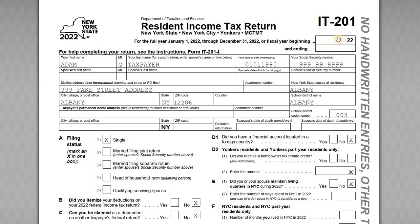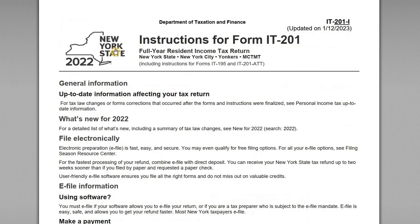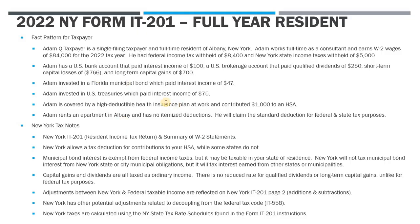For this video we want to go over a sample Form IT-201, which is a New York resident tax return — a 2022 tax return for our taxpayer Adam Taxpayer. We've got the IT-201, we've also got Adam's Form 1040 filed with the IRS, and the instructions for the IT-201 which we'll need to look up the tax tables for the 2022 tax year. There's also one slide covering some background on the IT-201 and the fact pattern.